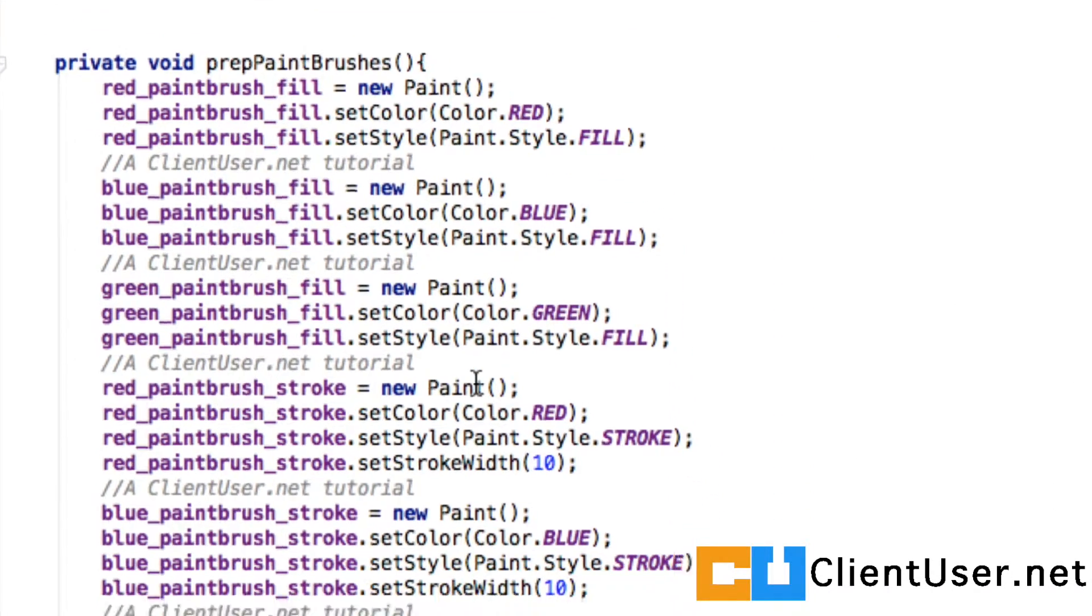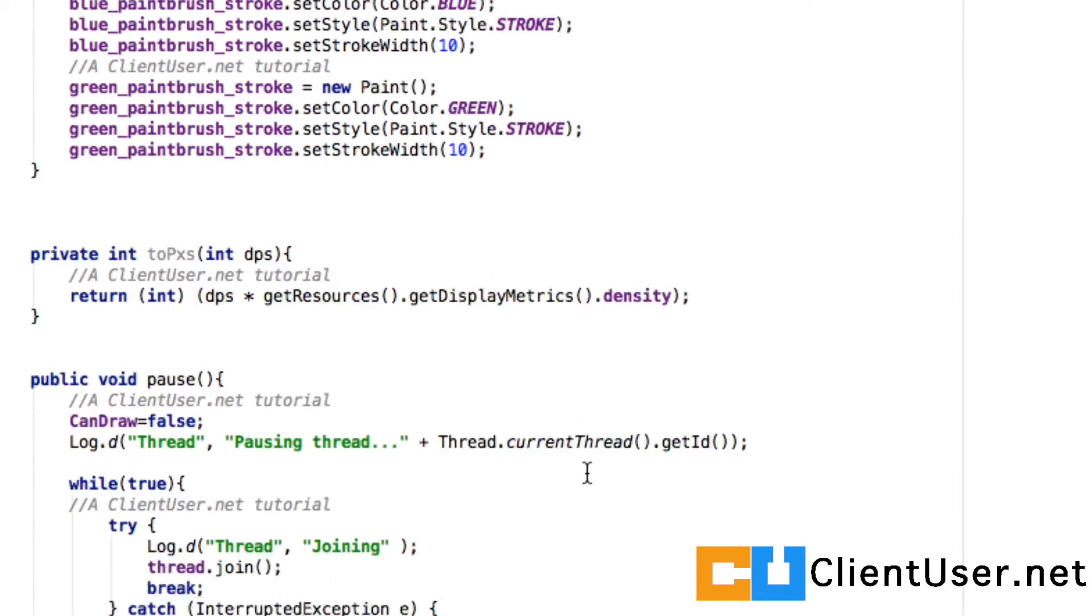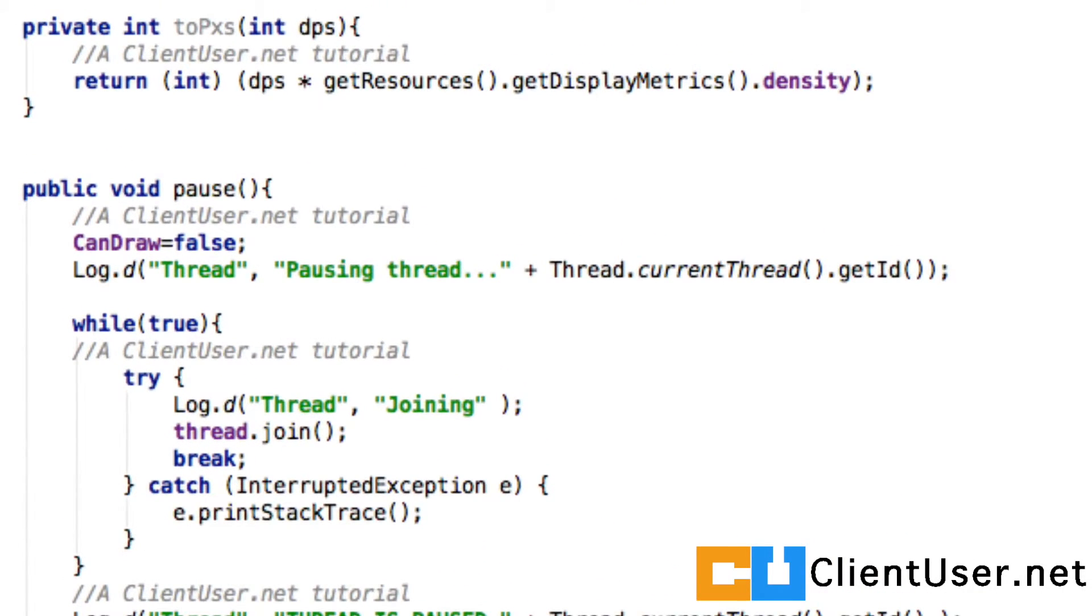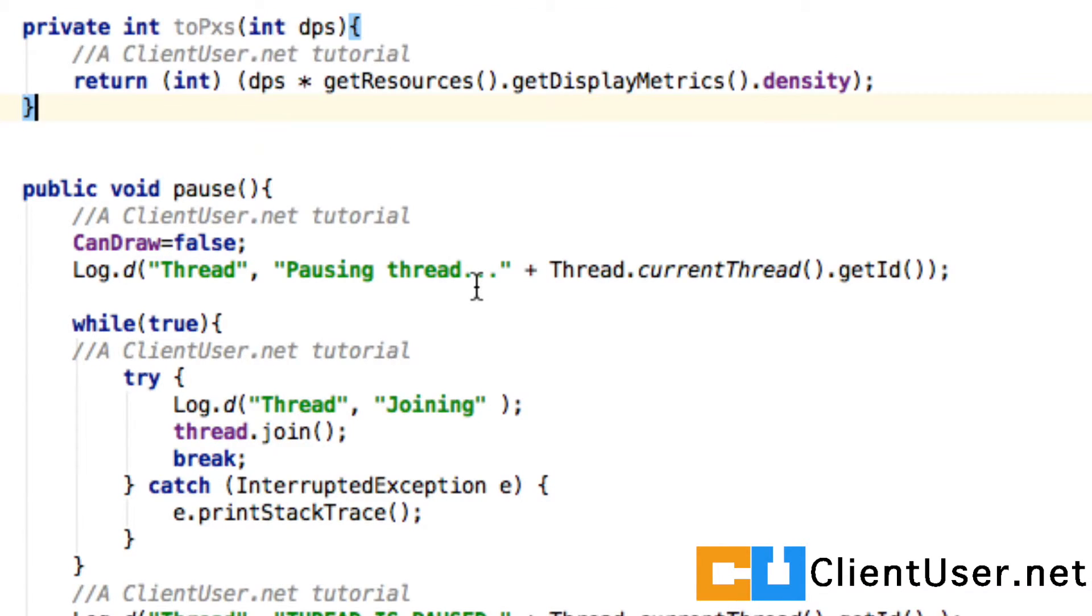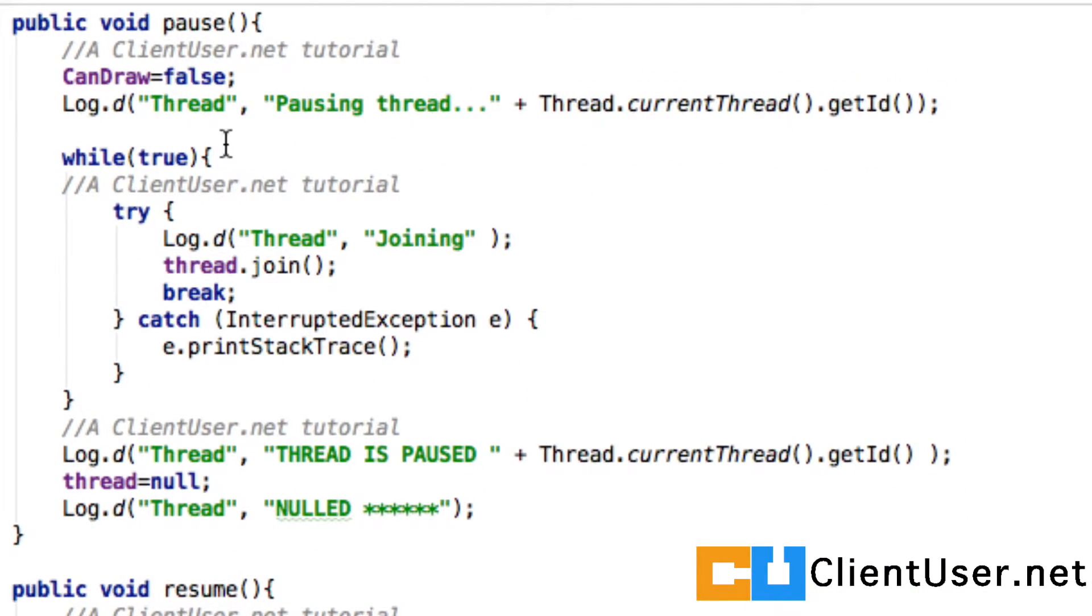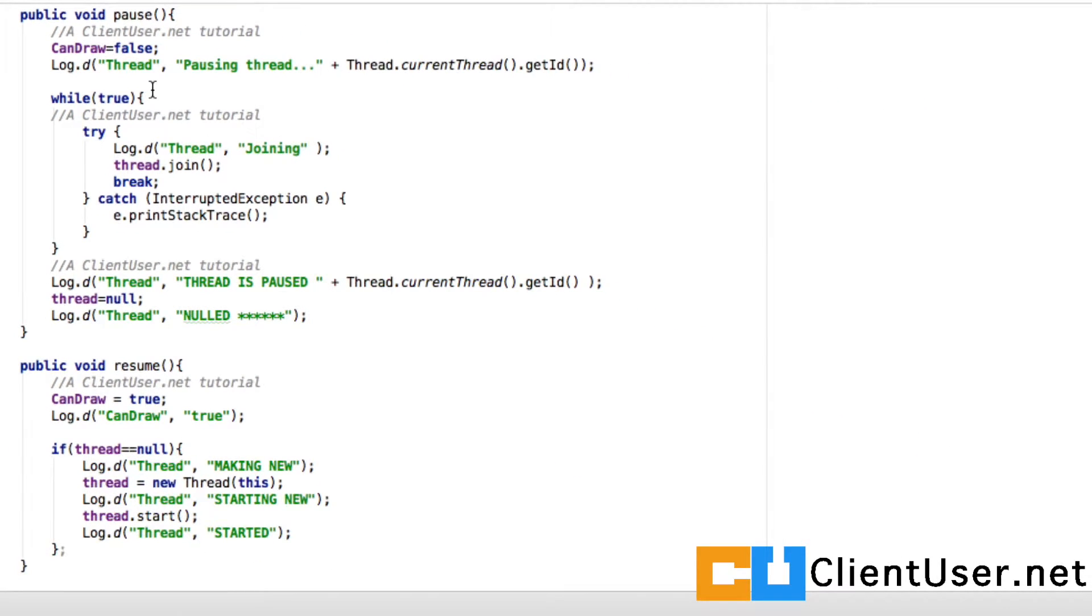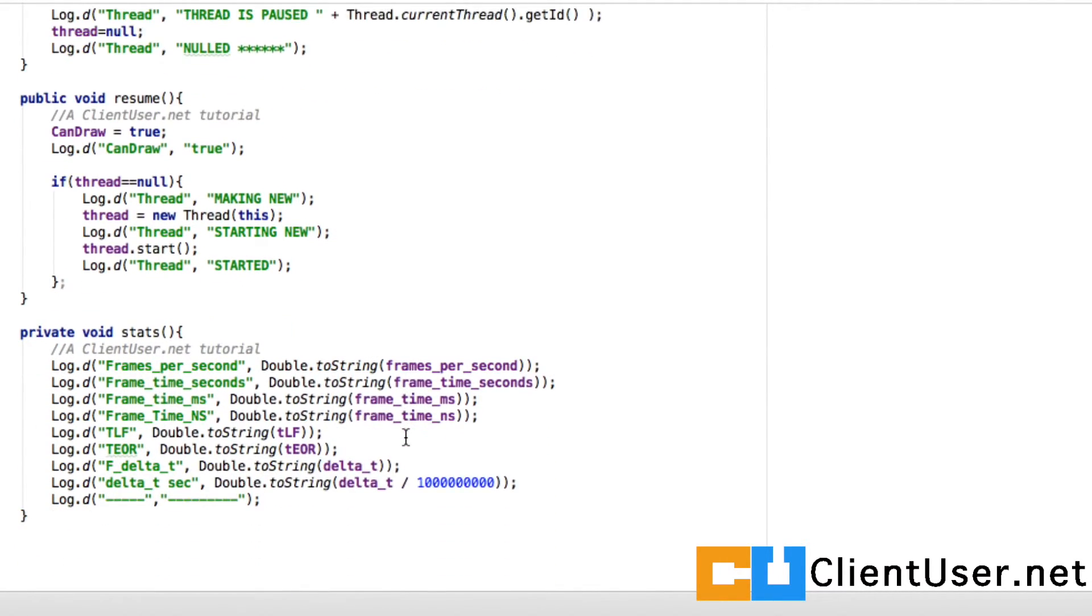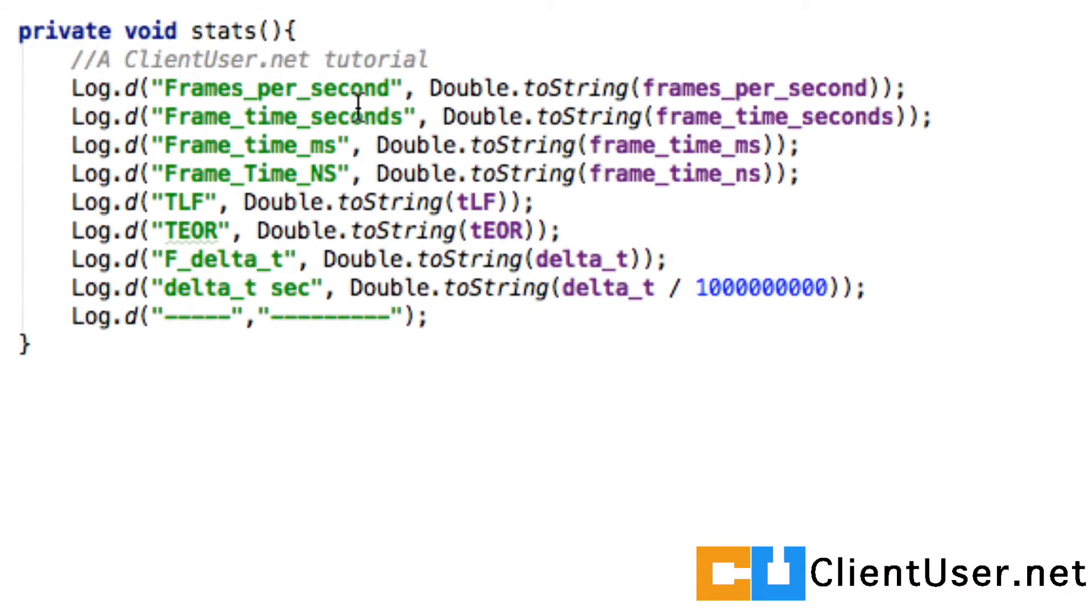Paint brushes, that can stay as it is, we'll need those paint brushes. Pixel converter, still need to convert from density pixels to device pixels, that can stay. The pause and resume functions here they are, they can also stay. And I also created a statistics method, we'll keep that in.